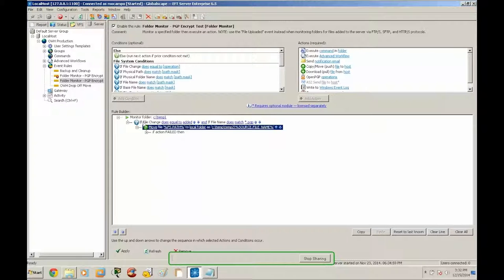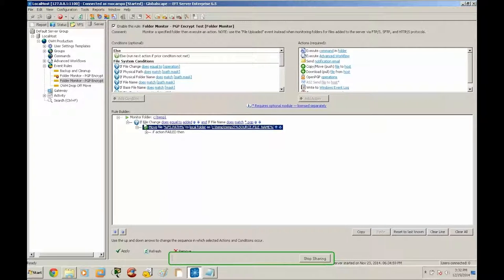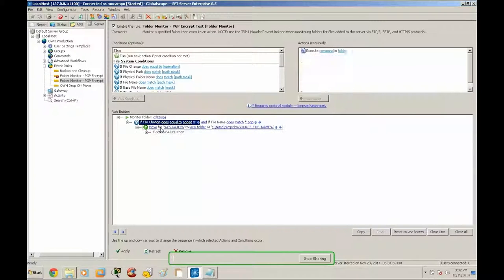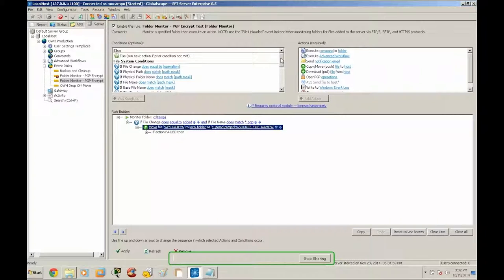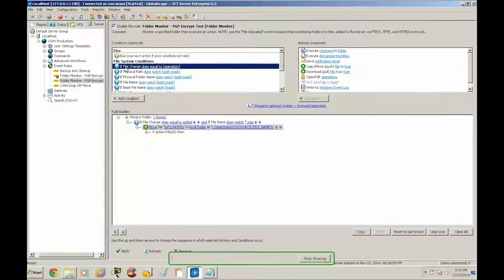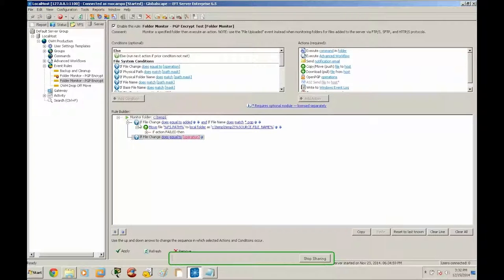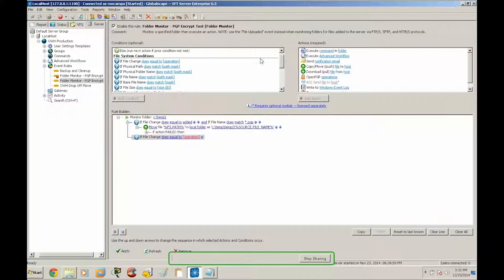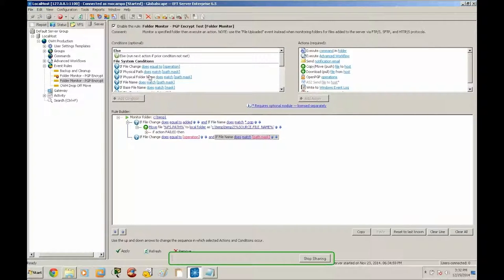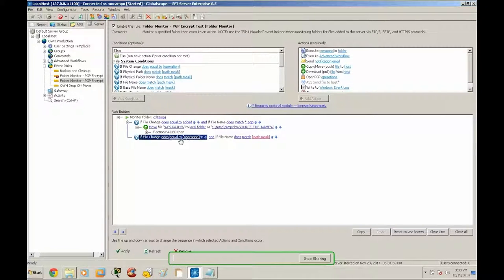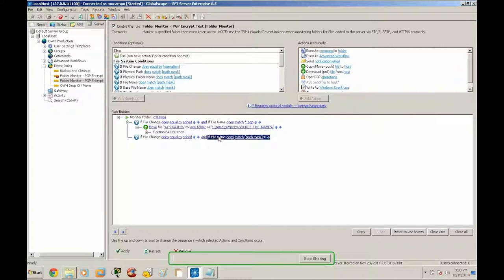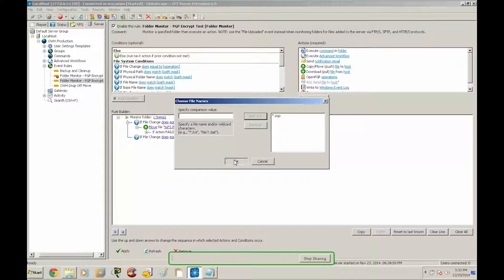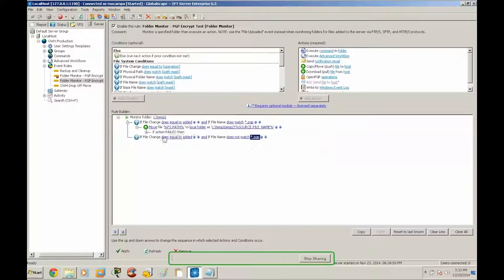So let's move on to the next part of this event rule. So we are going to set actually the same conditions that we have defined in the first one just with some subtle differences. So let's go ahead and look at our conditions here. I'm going to select the file change, which automatically highlights that and creates a new line. And I'm also going to select file name. I'm going to go down here change my conditions to added. And then file name does not match star dot PGP. All right.